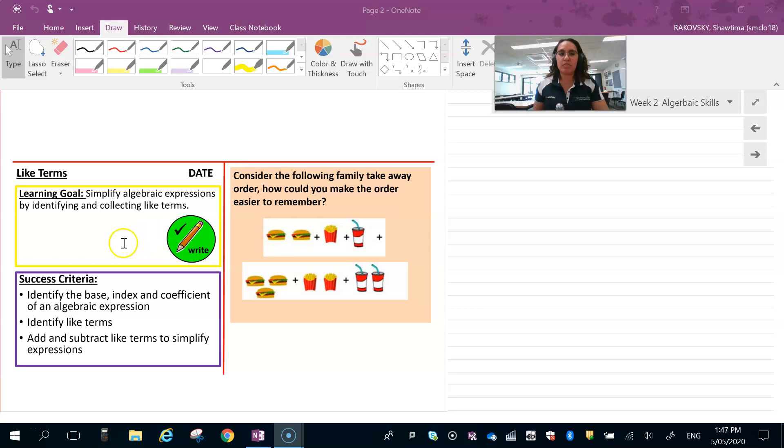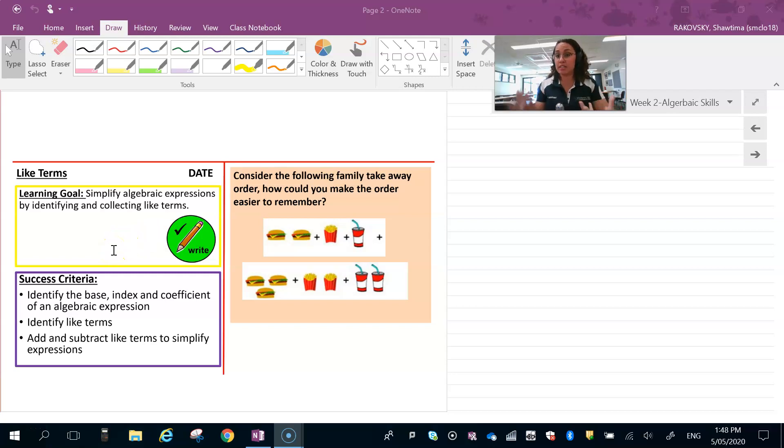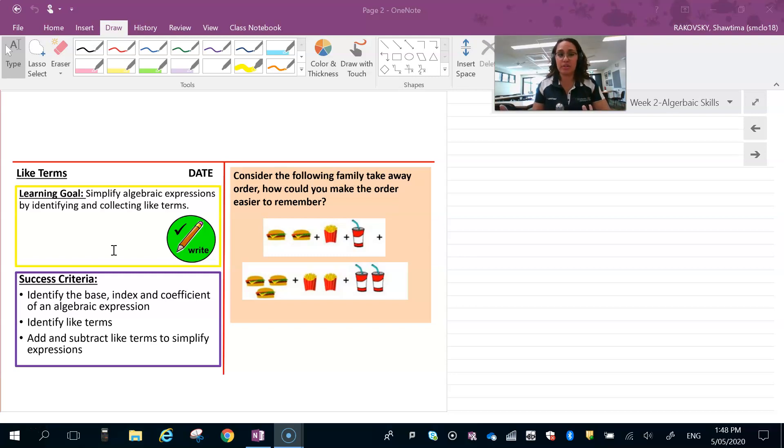We need to be able to simplify algebraic expressions. The reason why we simplify them is so that they are easier to read, but they follow certain rules. One of the things we need to be able to do is identify our like terms so we can do so.